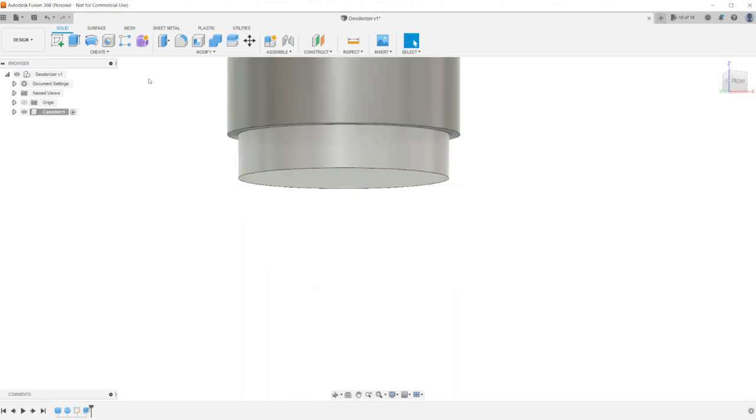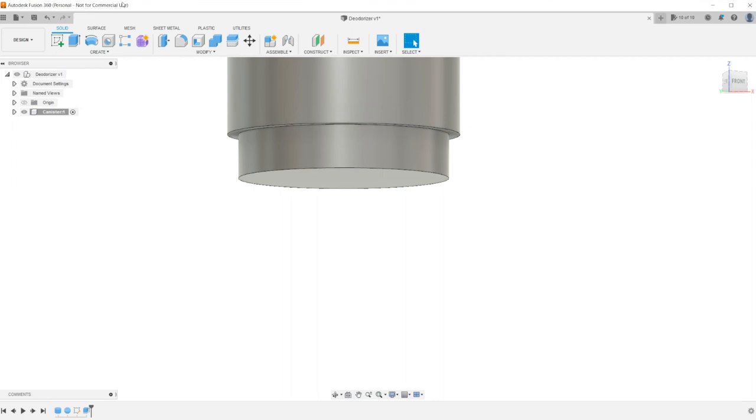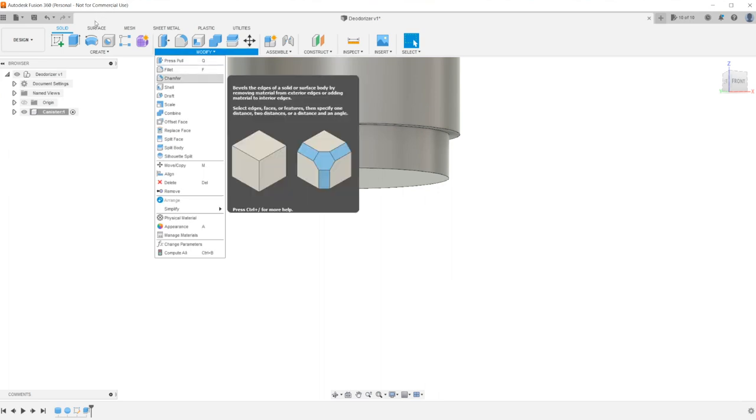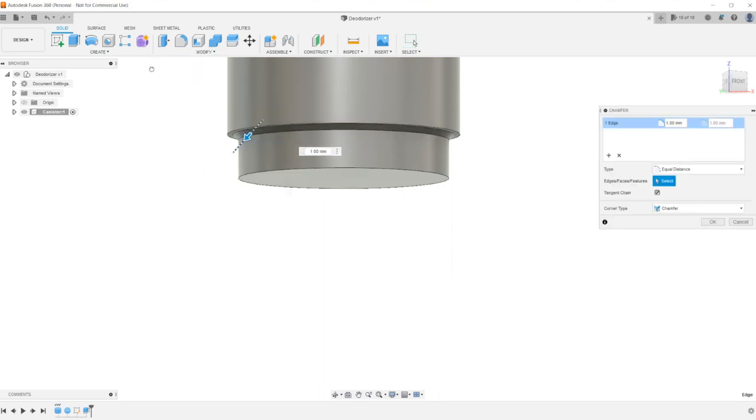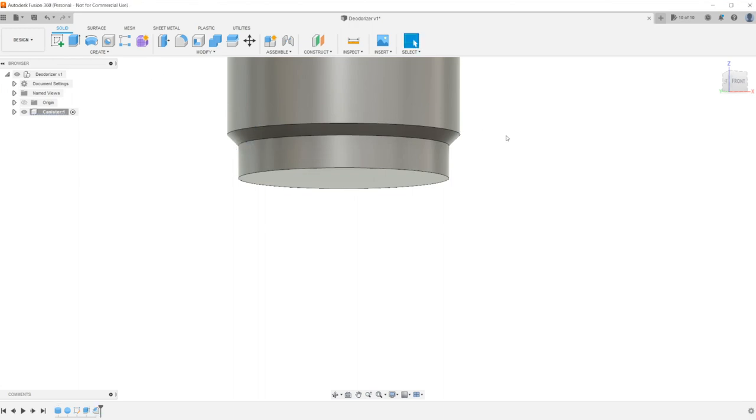But we won't really be able to print this overhang. Once we get to this layer, it's going to try printing this outer perimeter. And it's all just going to droop and fall. So to get around that, we're going to make a chamfer. From this face up to this face. So I'll go select the chamfer tool. And I'll select our little inner diameter here. And I'll just drag it out until it's completely flush. Okay. Now we've got our outside profile.